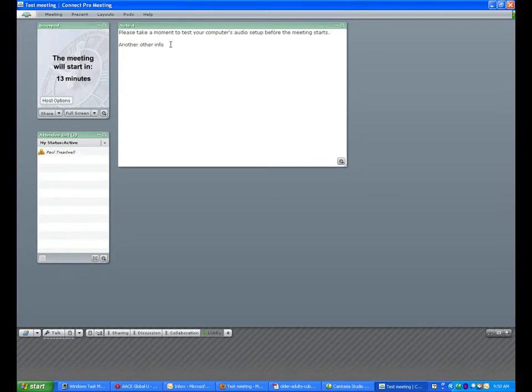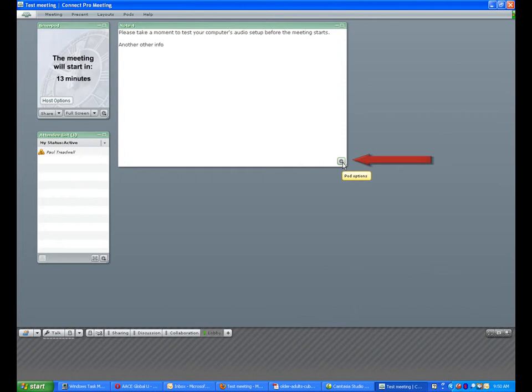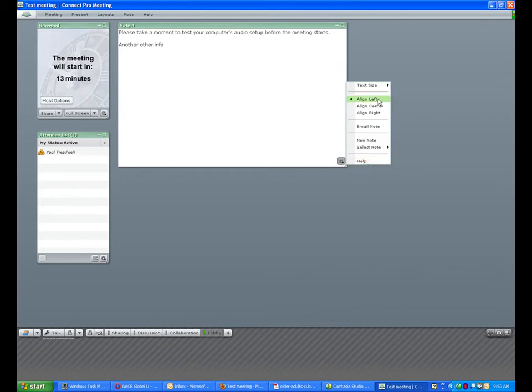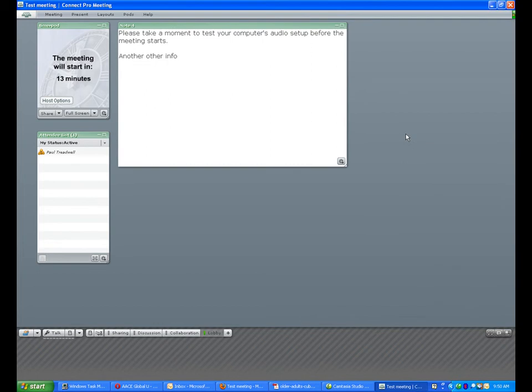You can add any other information you'd like to share before the meeting starts. The font size here is a bit small, so I'll go to pod options and change the text size to 16 point to make it more readable.